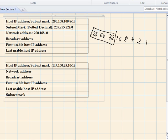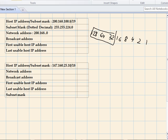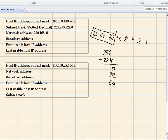The third octet is what we're worried about, so we find the magic number. Magic number is 256 minus 224, which gives you 32. Now we need to find a multiple of 32 that is equal to but not greater than 100. Incrementing: 0, 32, 64, 96 — and 96 plus 32 gives 128, which exceeds 100, so we stop. The range is from 96 to 127.